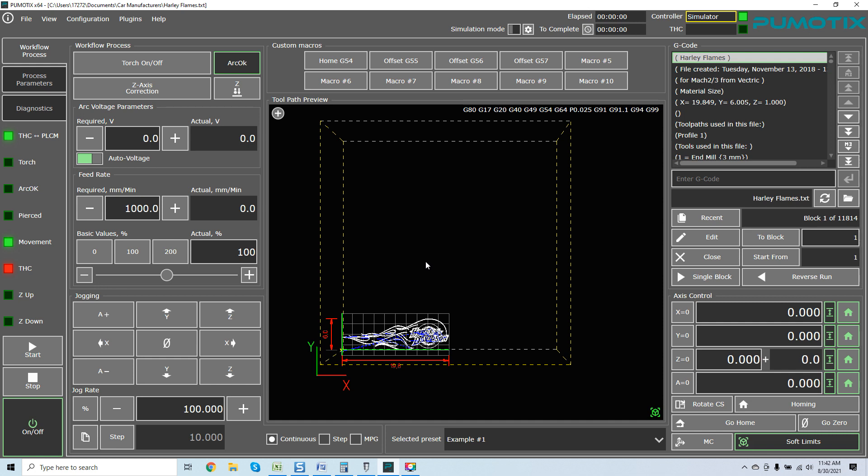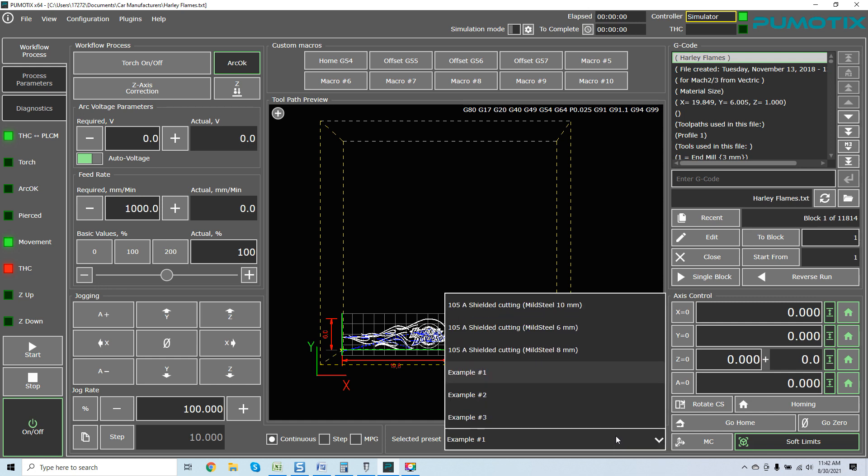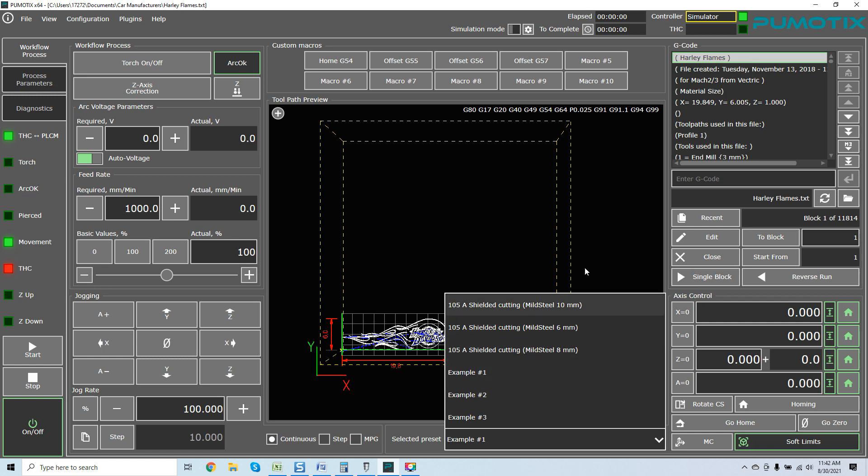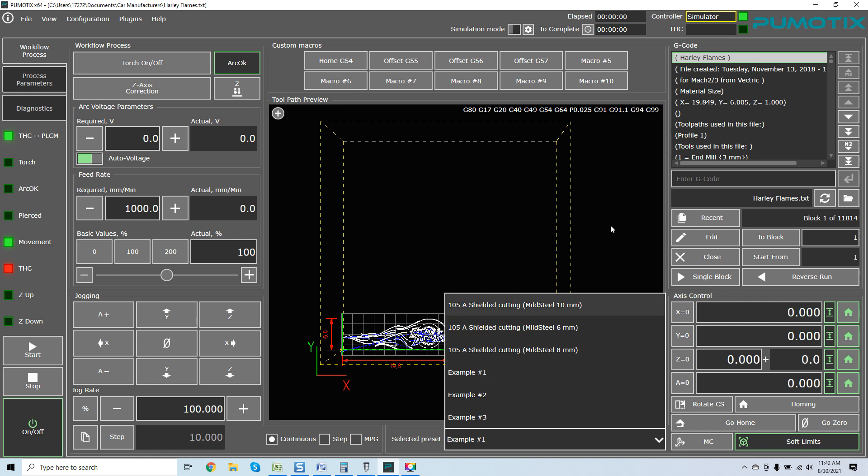One of the coolest things - selected presets. It comes preloaded with mild steel, mild steel 6mm, mild steel 10mm, mild steel 8mm. And you can load all of your presets for all of your own selected material.